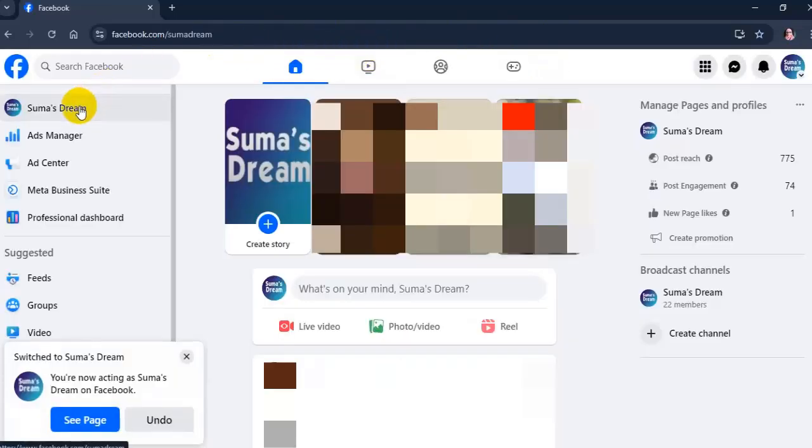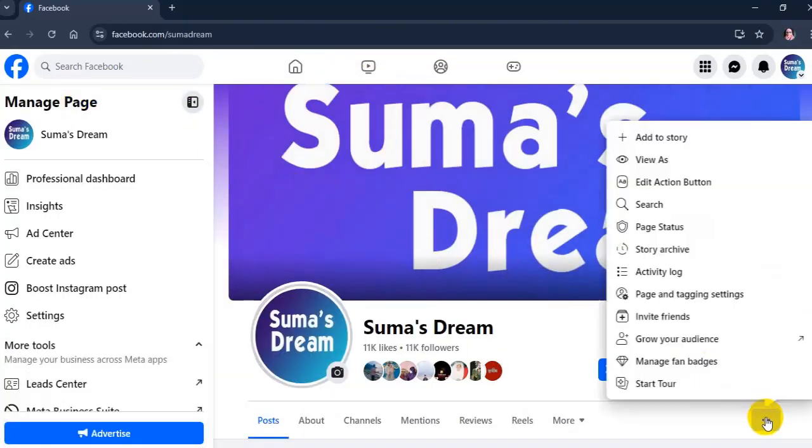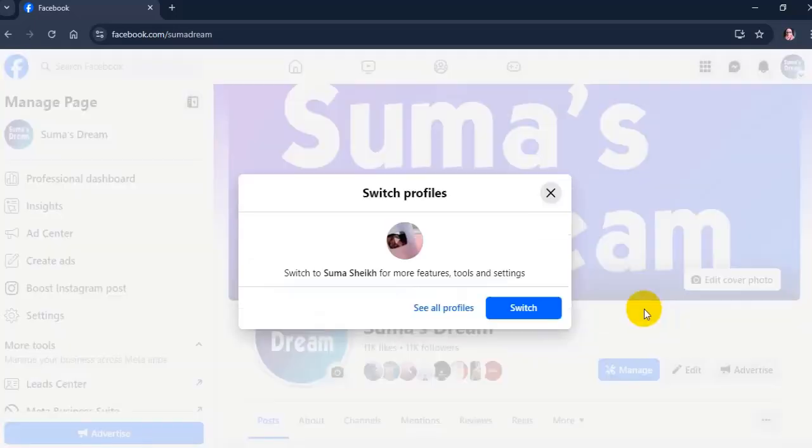On your page, click the three dot menu below the page cover photo and select 'Invite friends'. Here, click on switch.